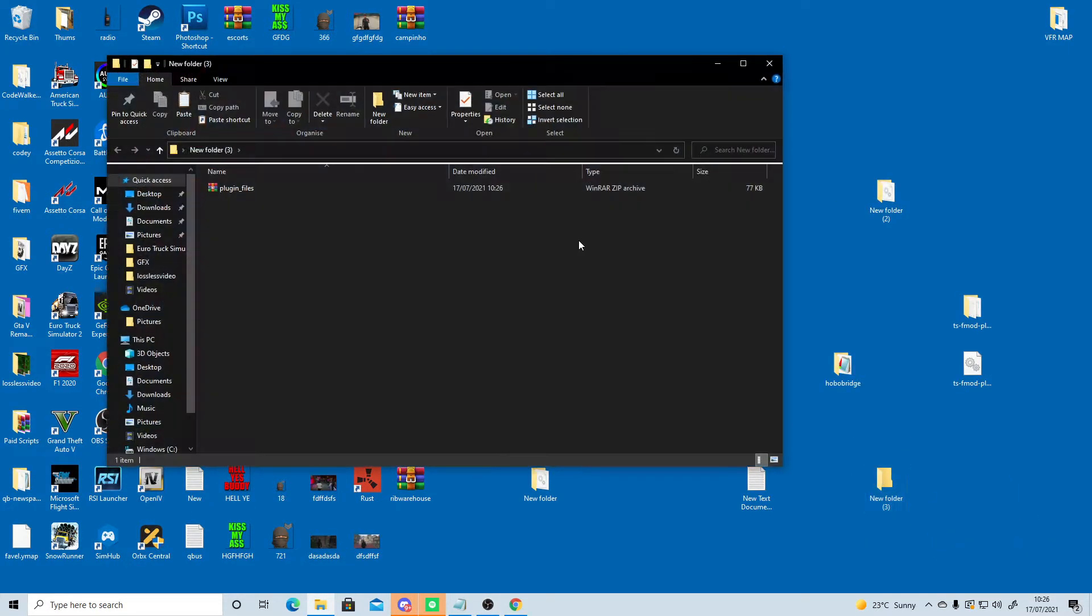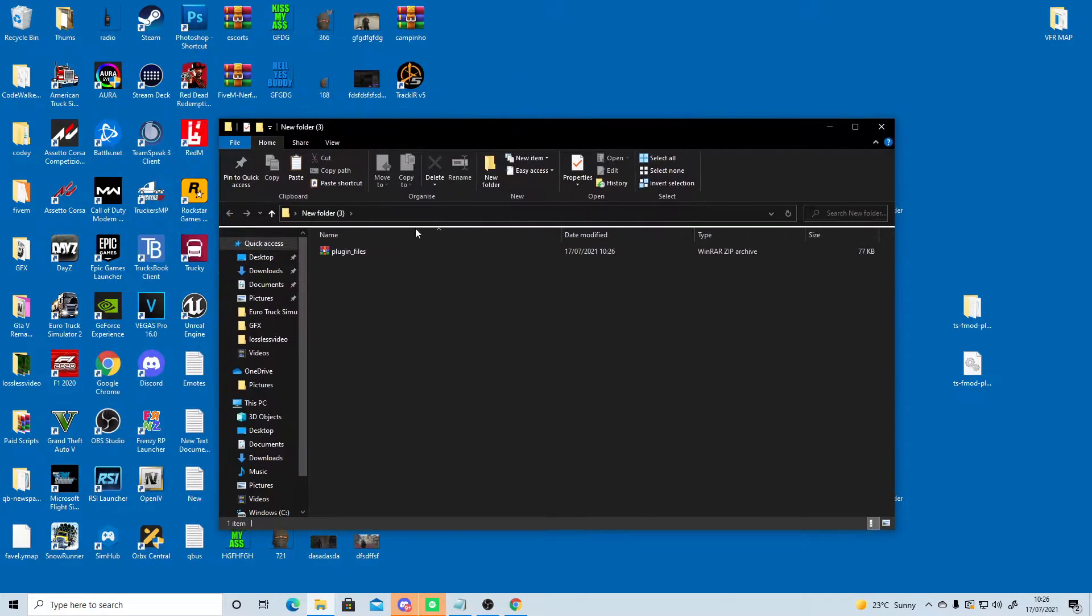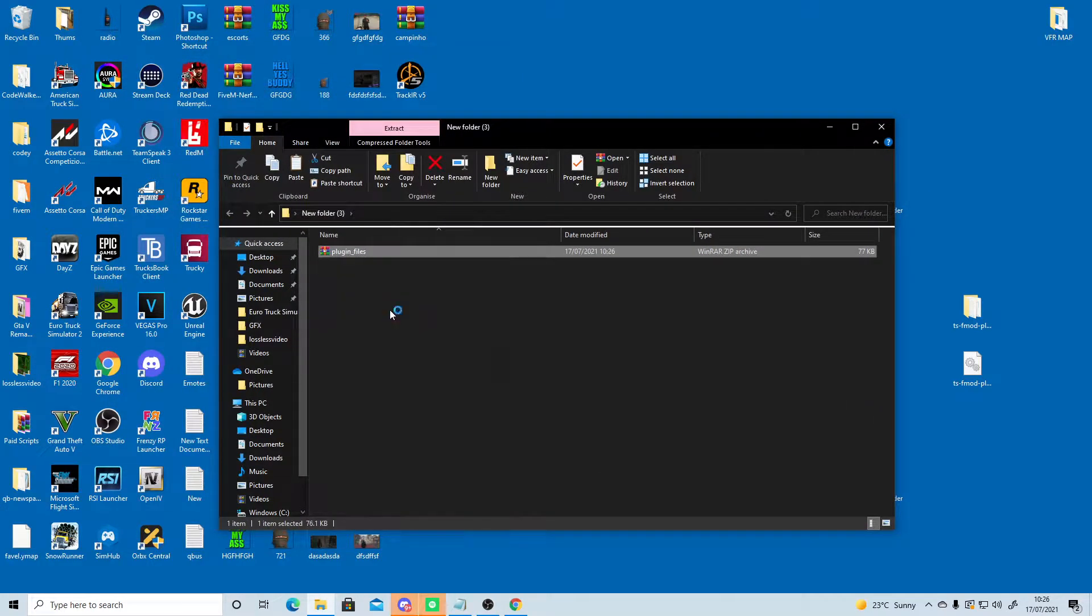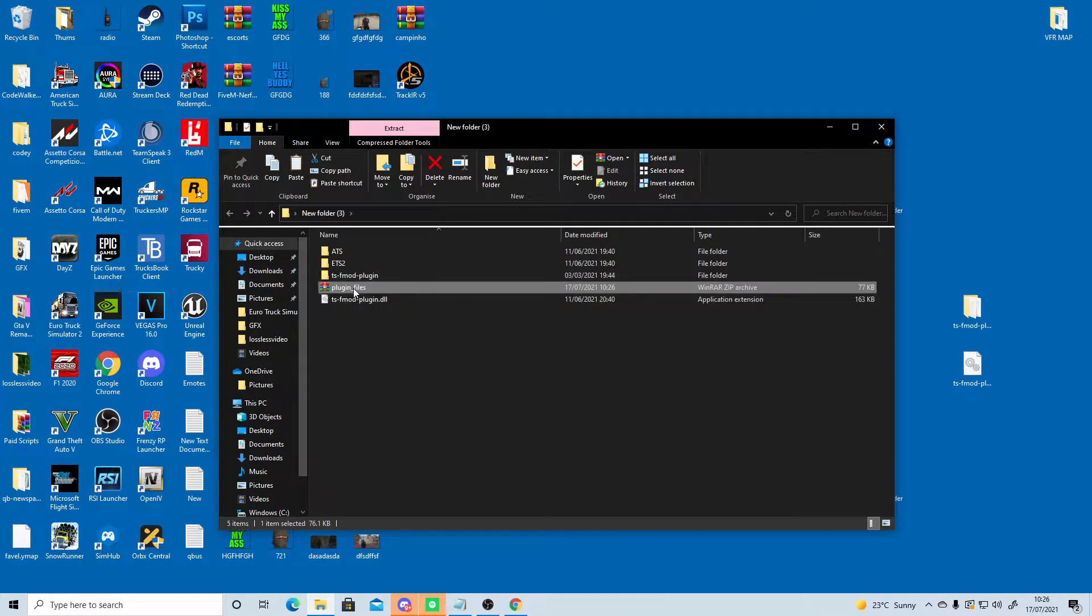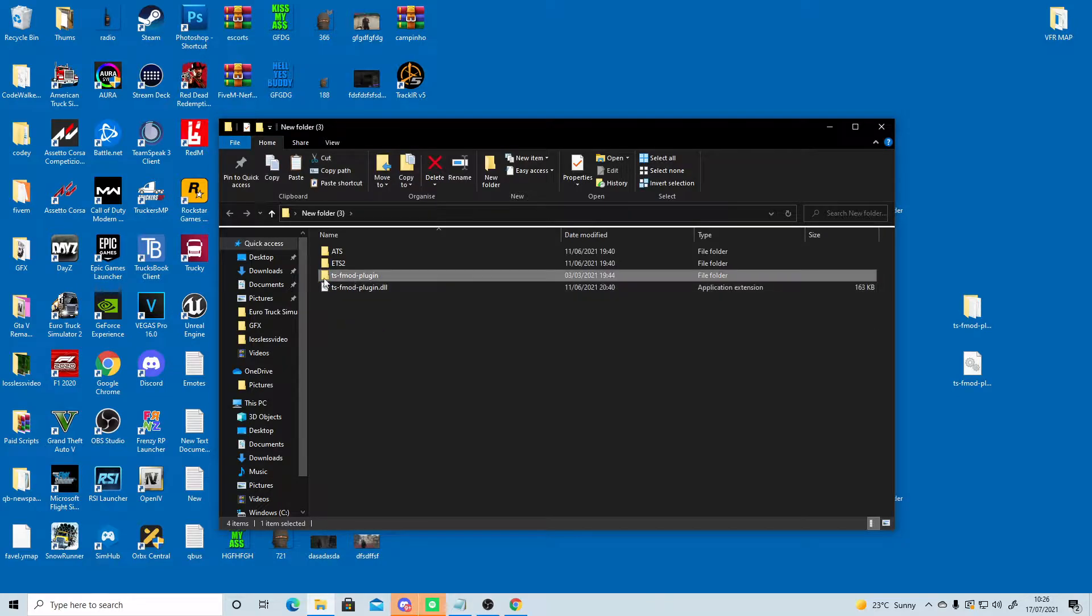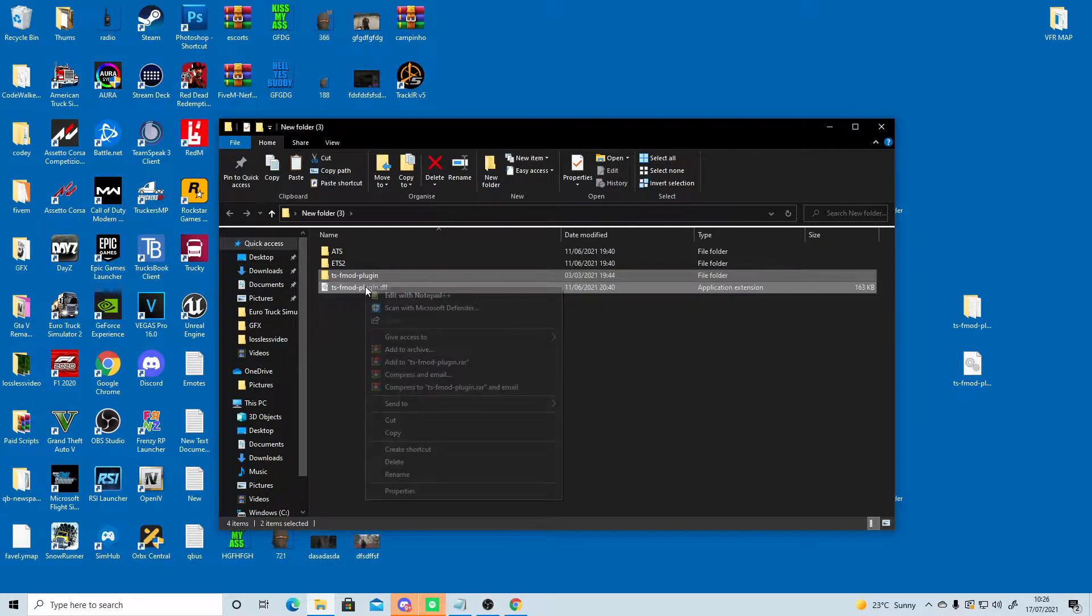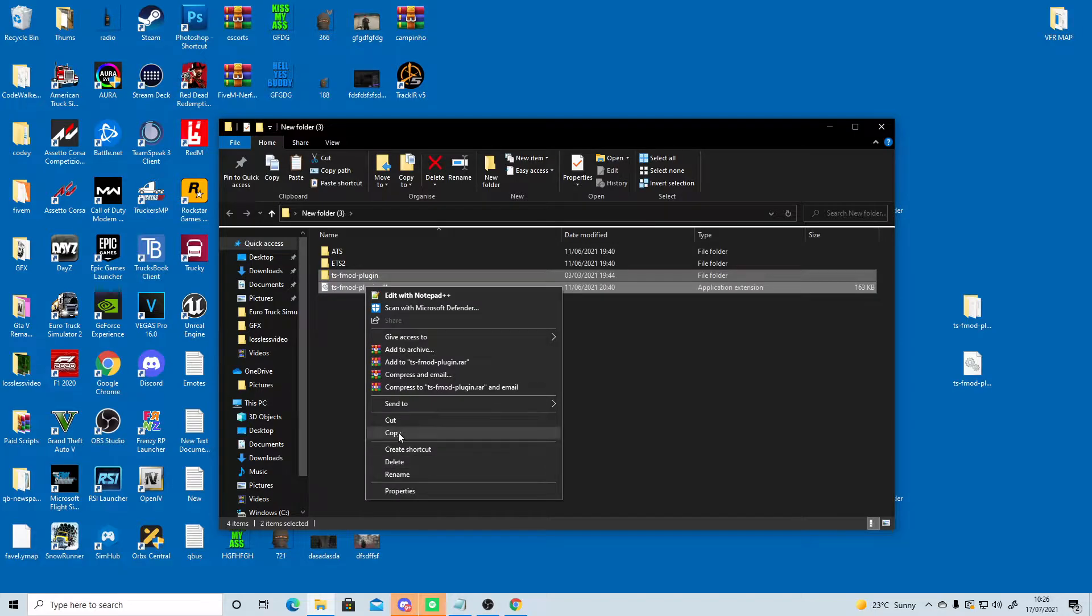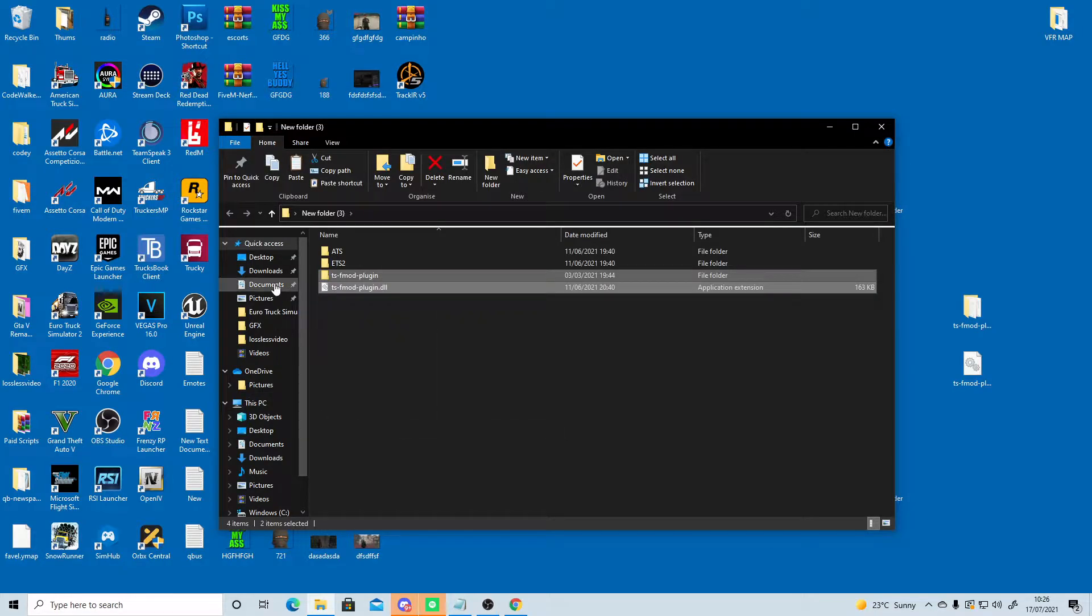Now let's go in the new folder and once you've got WinRAR, we can extract here. Okay, so let's delete that. Now the TSF mod plugin folder and the TSF mod plugin.dll - we're going to copy these and head to our Steam directory.